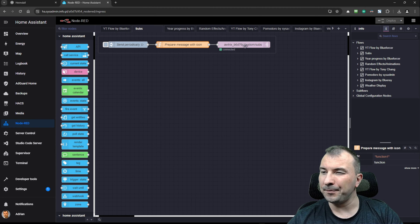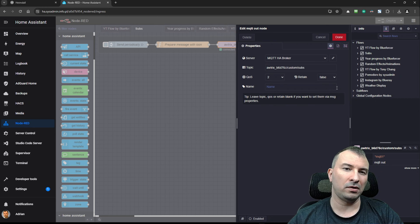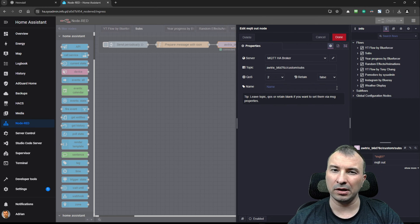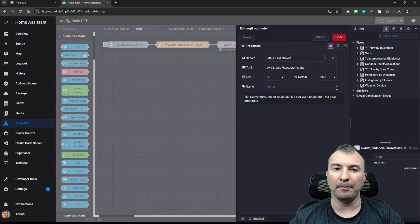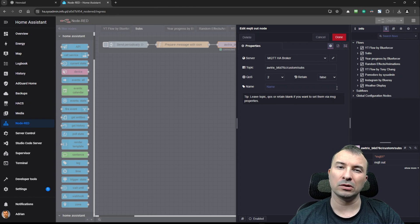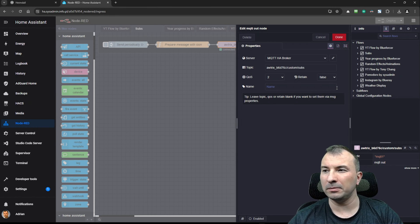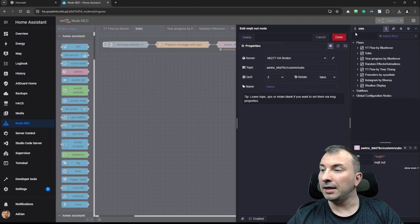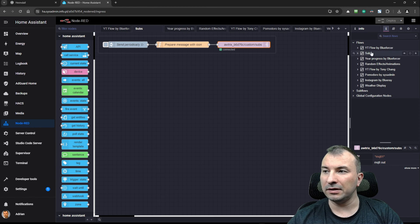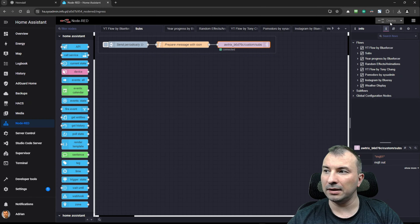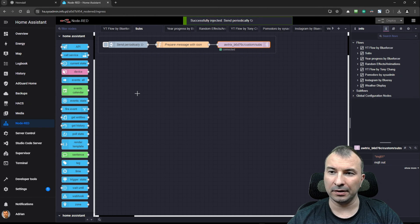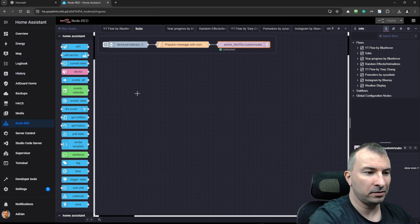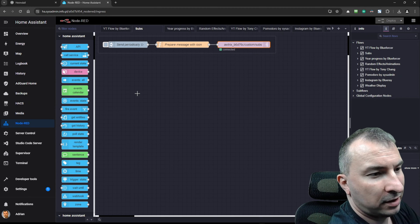And at the end, there is a MQTT out node where you need to define the connection to the MQTT broker. In this case, it is mosquito broker addon for MQTT inside home assistant. And that's it. After that, you need to deploy it using this button. And then hit it here. So you should be able to observe it here.